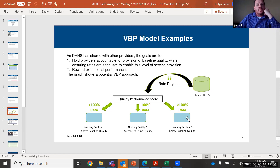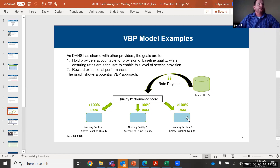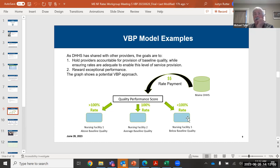Before we get into the Q&A session — does anyone have any comments or questions? One question: are you going to share examples of other state programs that have been in effect for some time, how they've worked on the value-based model approach? Have any of them been in place for a number of years so that you have data?